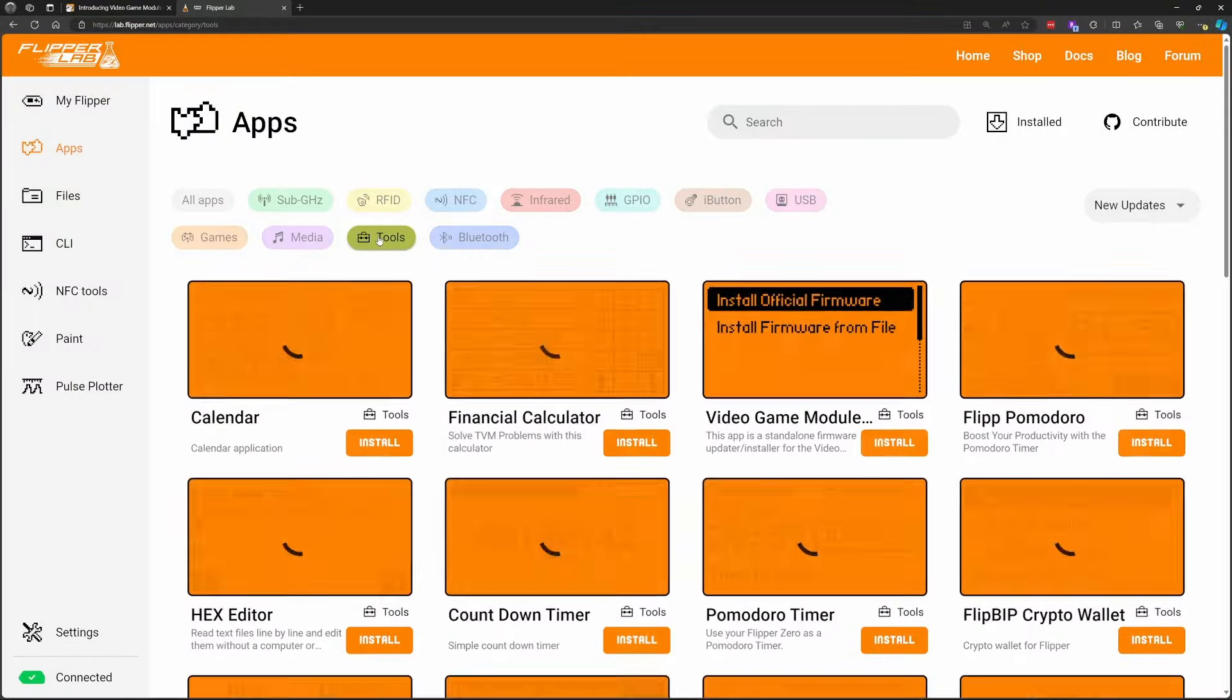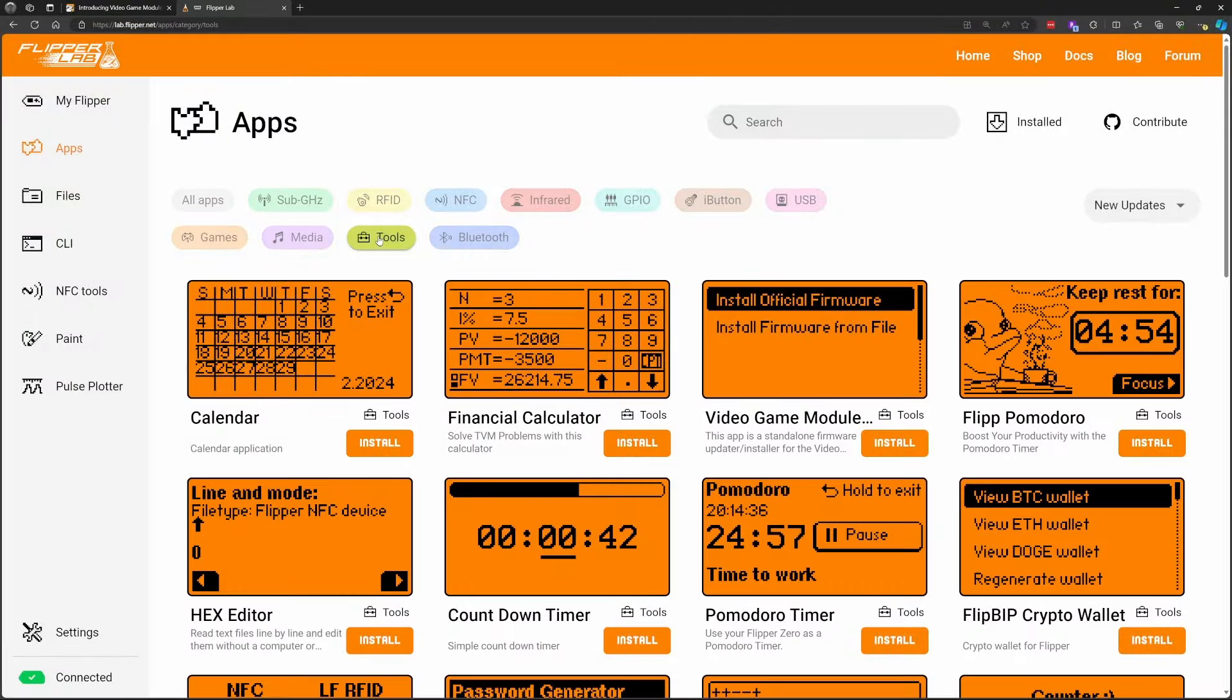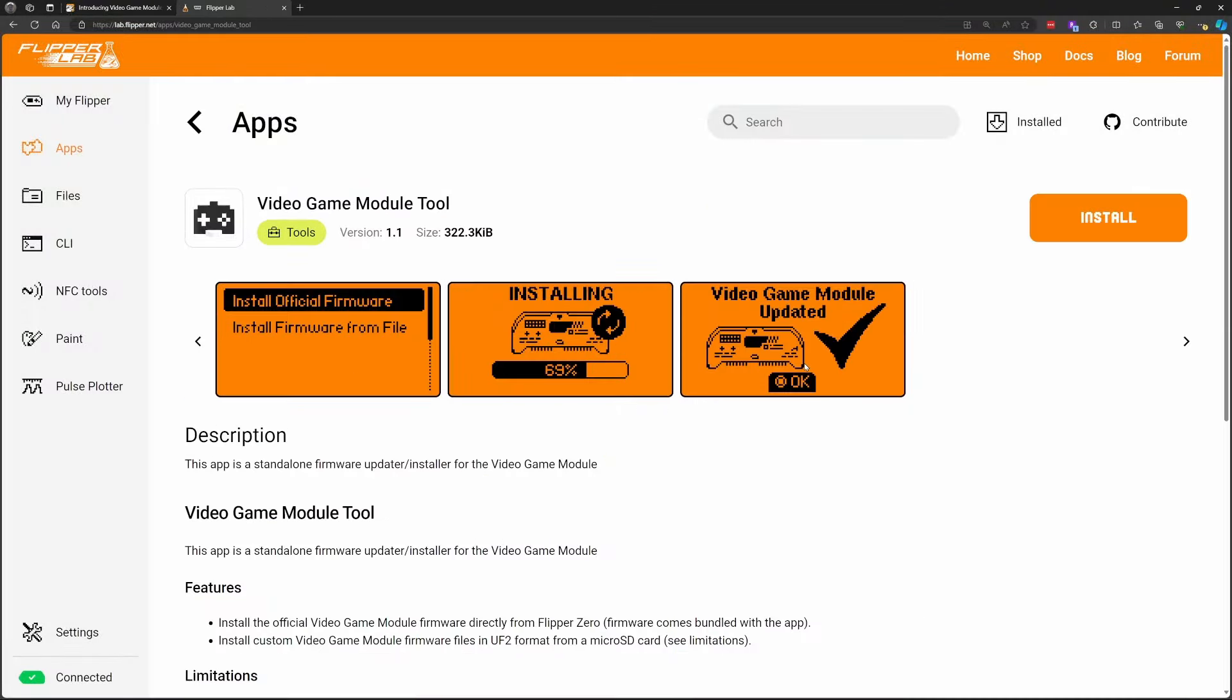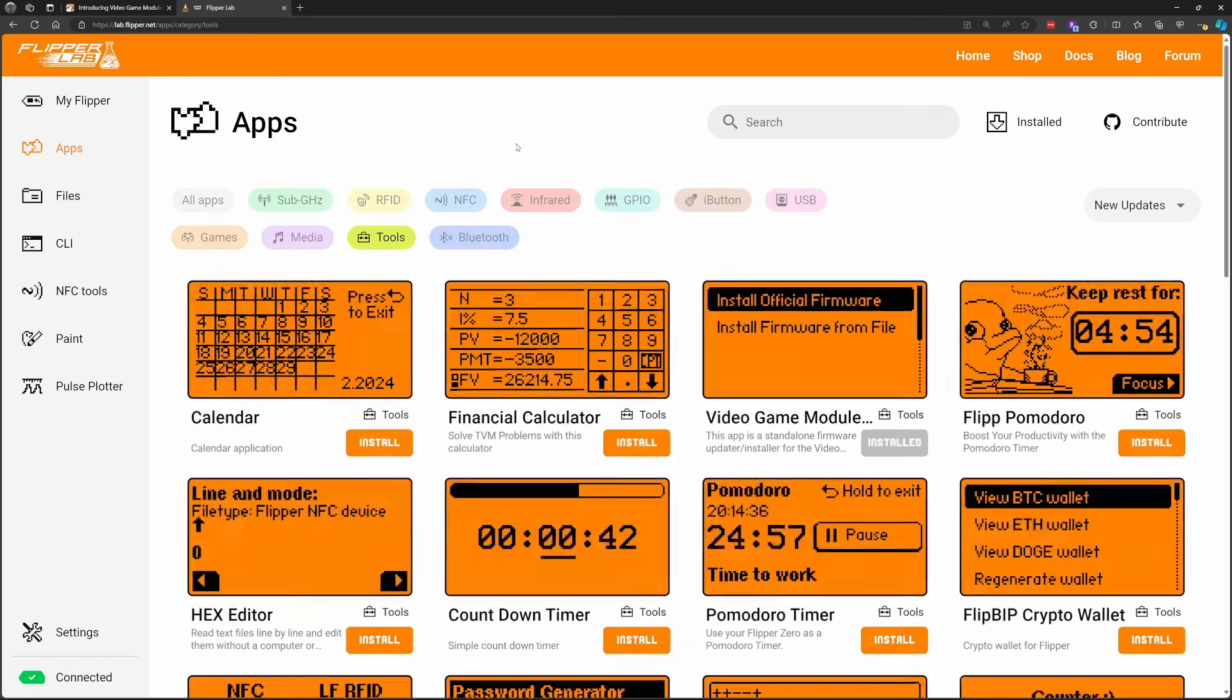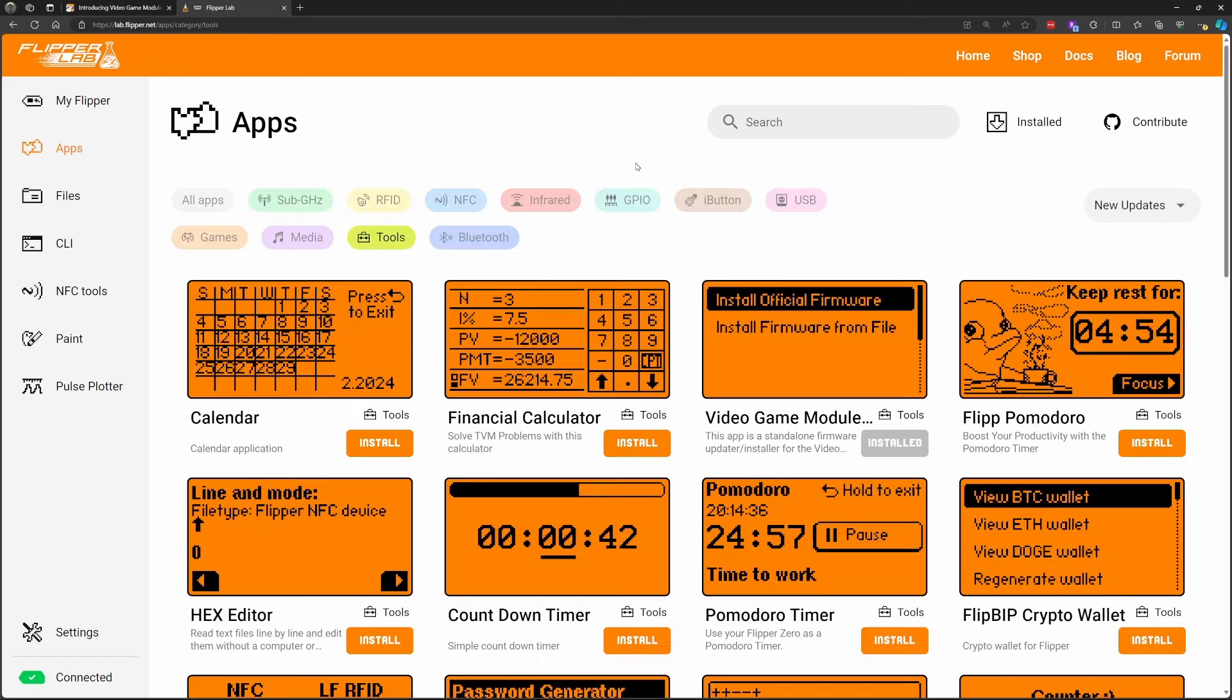If you're running official release the tools button should work. You can click over on video game module tool and say install. Lab.flipper.net requires Chrome or Edge to be able to communicate with your flipper and your flipper needs to be connected via the USB-C cable.